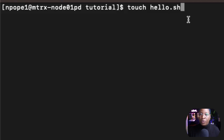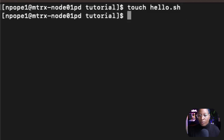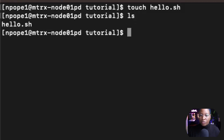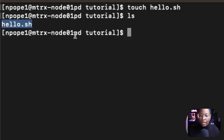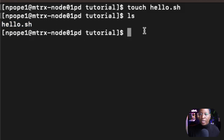I'm going to hit enter and do an ls on the folder just to see the file I just created. Here is my hello.sh file. I'm going to use this file to write all my commands. To write commands inside of a file, you need a text editor.